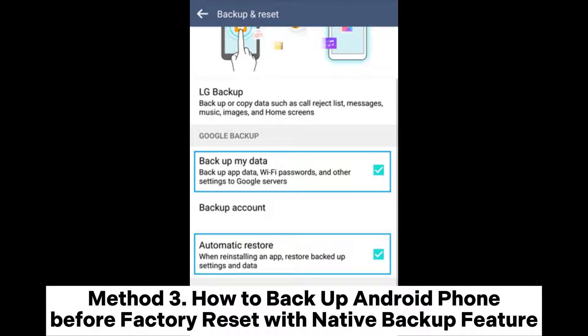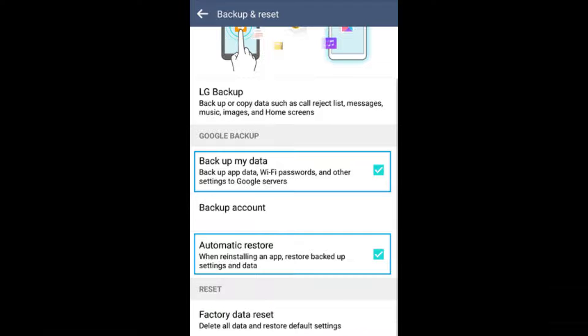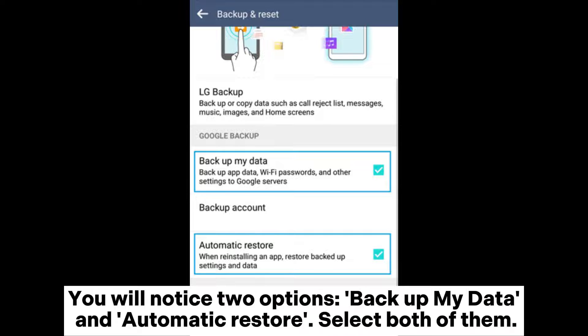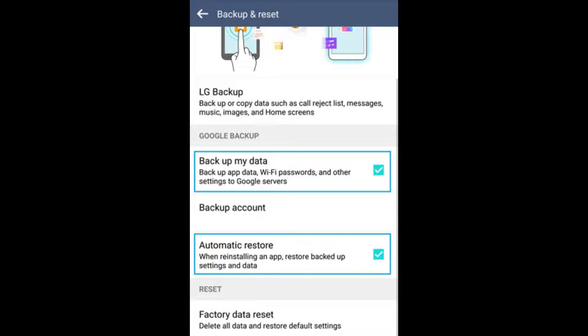Method 3: How to backup Android phone before factory reset with the native backup feature. Step 1: On your Android device, go to Settings, then Personal, then Backup and Reset. You will notice two options: Backup My Data and Automatic Restore. Select both of them.